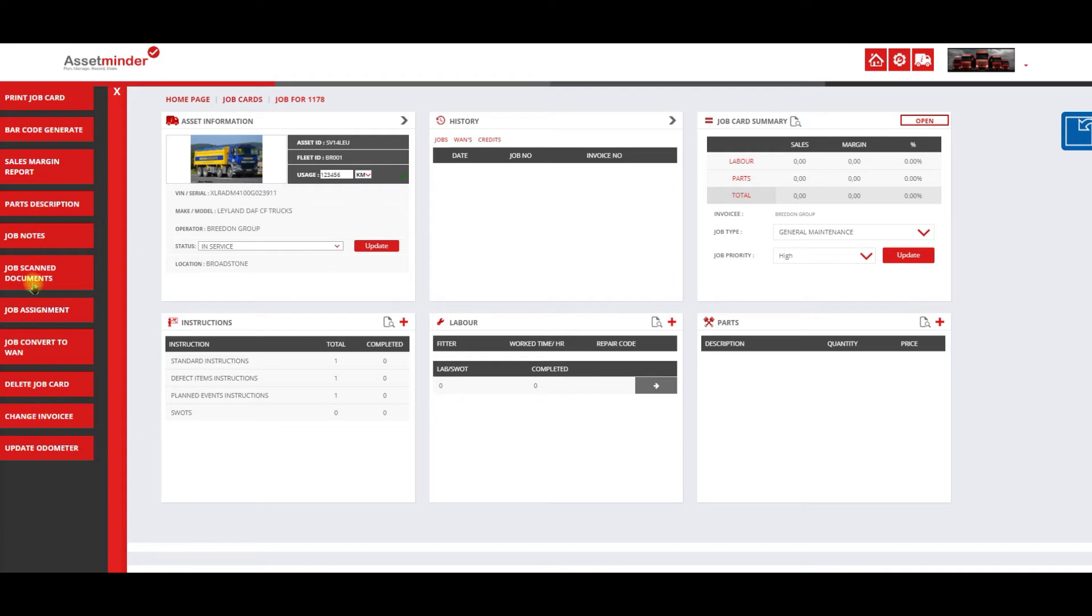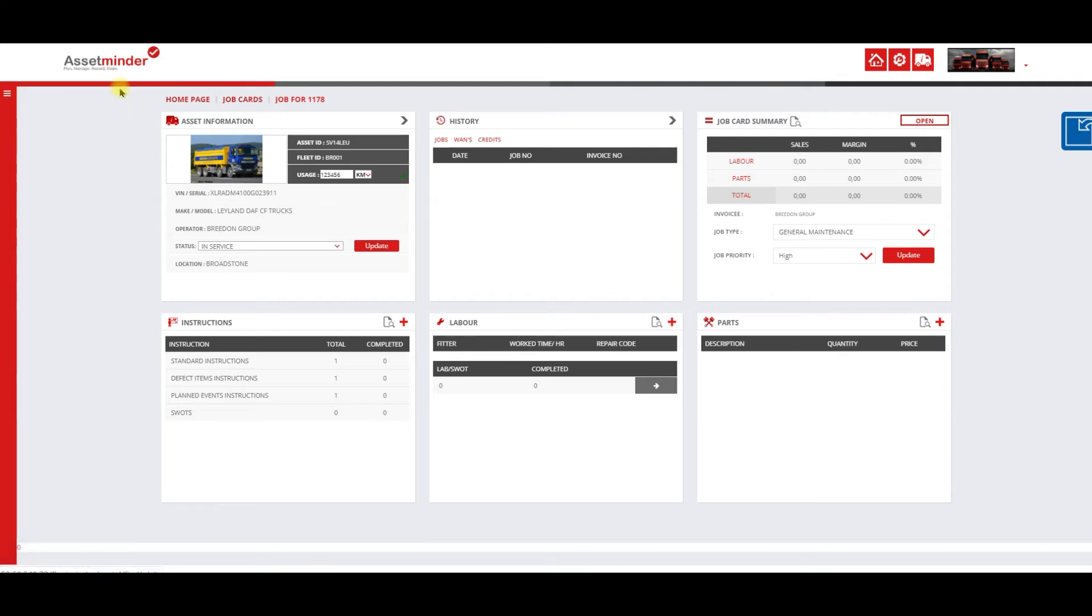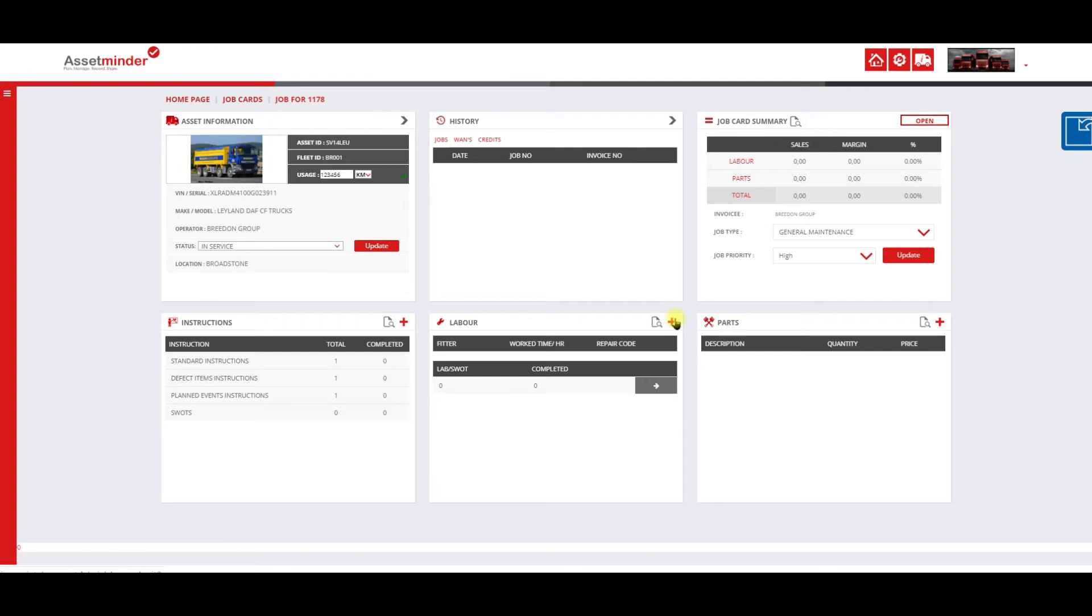That's the functionality on the left hand menu, fairly straightforward, not difficult to understand or navigate. Now if you want to add labor, there's two ways labor can end up on the job card: it can be added manually or through the app. In this case, I'm going to add labor.